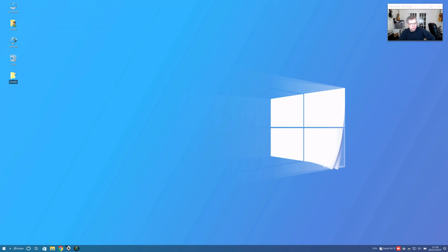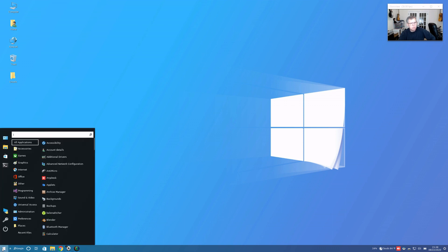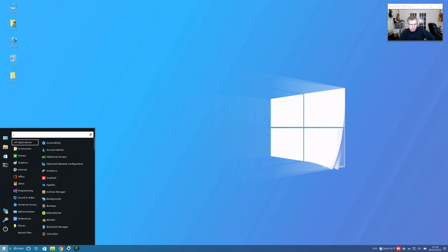As you can see, all of the desktop icons really closely approximate the look of Windows. This is a Cinnamon desktop based, and they have themed it so that it looks like the Windows Start menu.